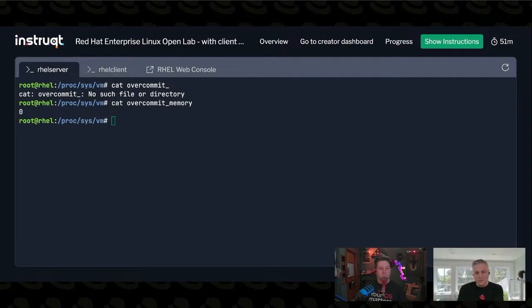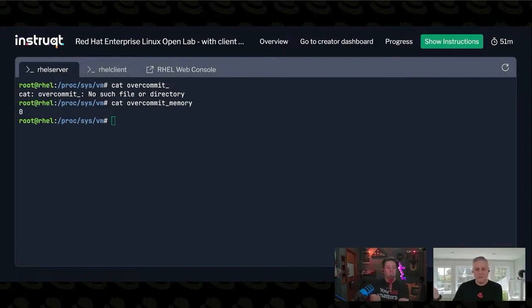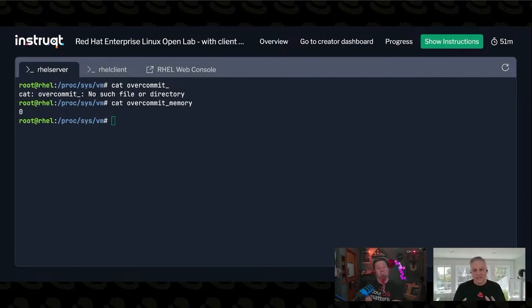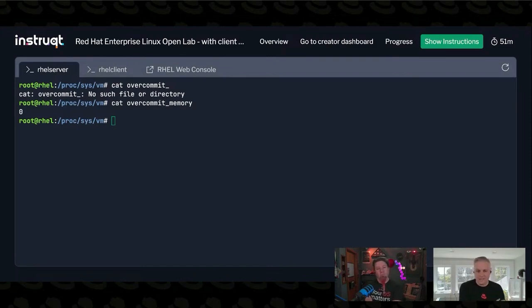And then you can set it to two, which means always over commit. There is no memory allocation request too large for us to say yes to. We'll always say yes. And that's probably not what you want. Because at some point you may need to say no, if you've got a lot of things in memory and your system memory is being used.